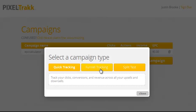Our funnel tracking campaign is something no other tracking tool does. It tracks your clicks, conversions, and revenue across your entire sales funnel.